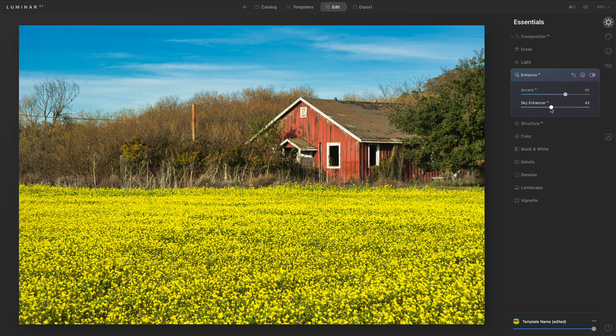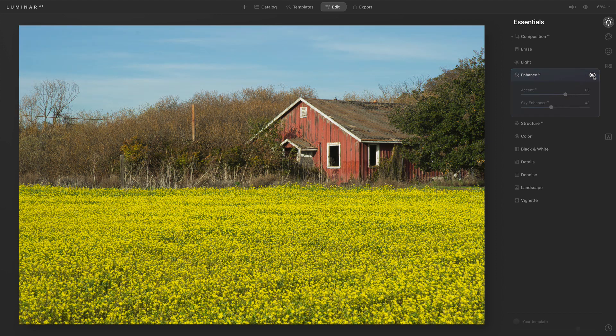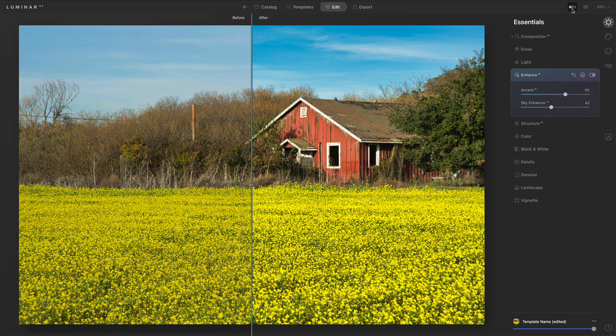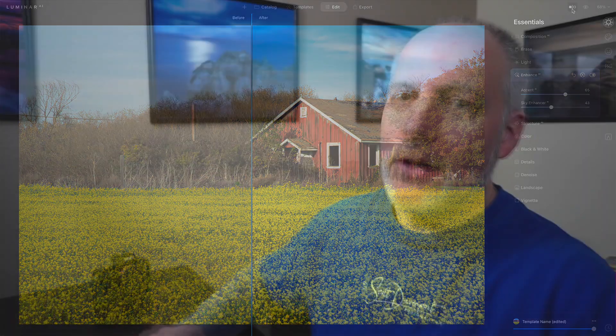But with that one control, Enhancer AI — before and after — it's a world of difference. It's a very powerful tool just to get your fundamentals done.